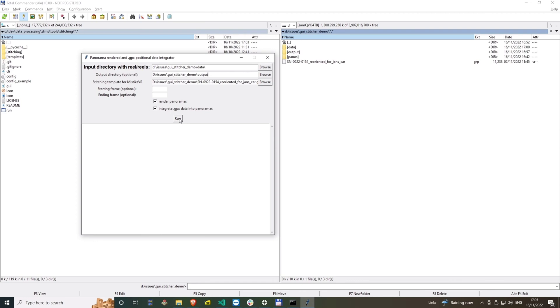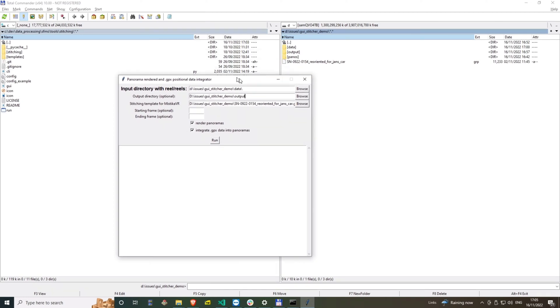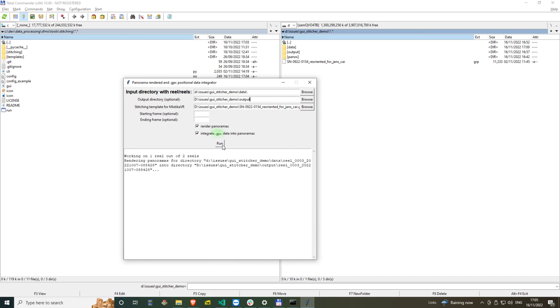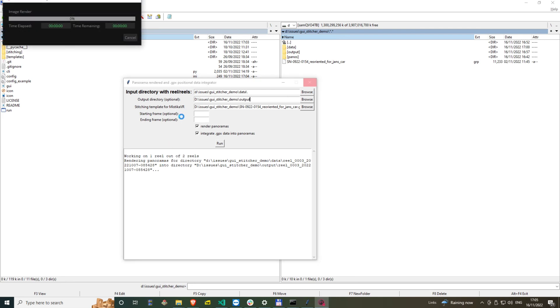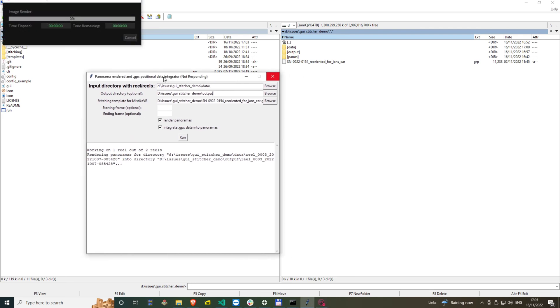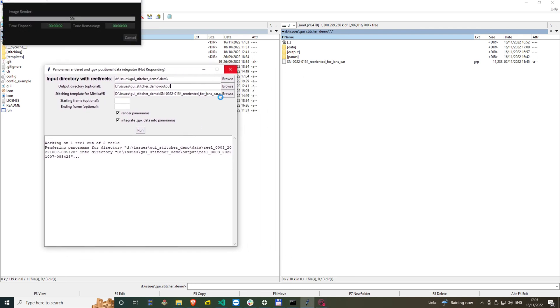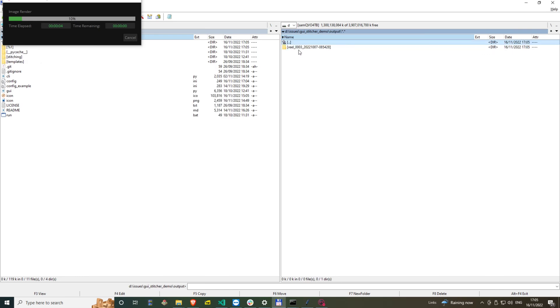I leave all default check marks because I want to render panoramas and also integrate positional data into them. Now I hit run and I've started the process. Right away I'm able to observe that in the output folder there is a newly created folder with panoramas already rendered from the first reel. I can check the images.